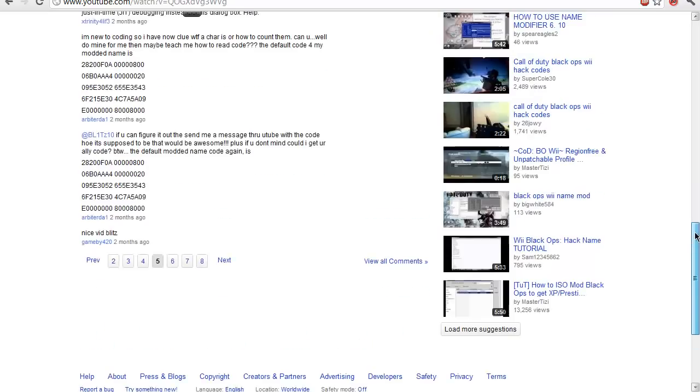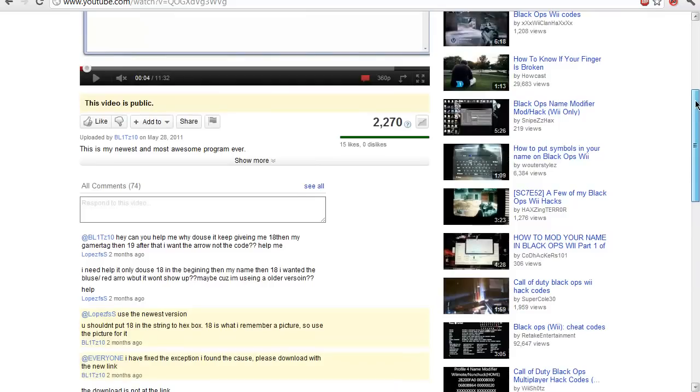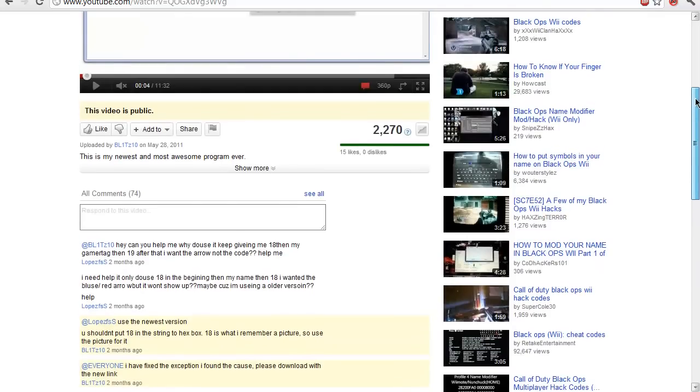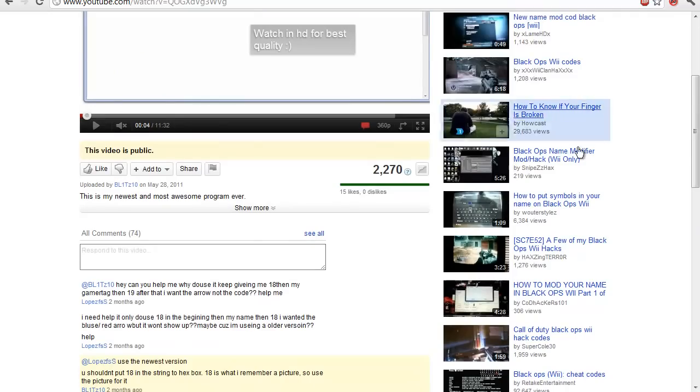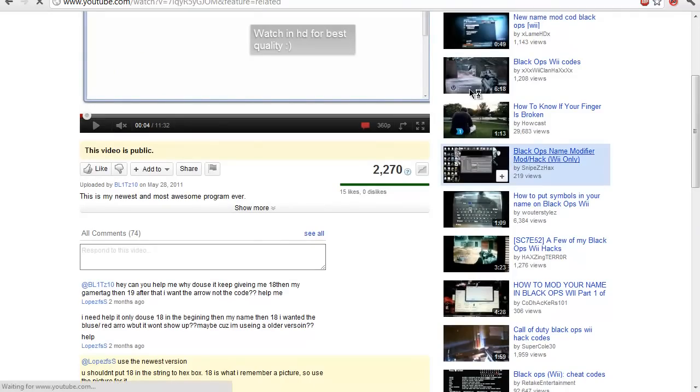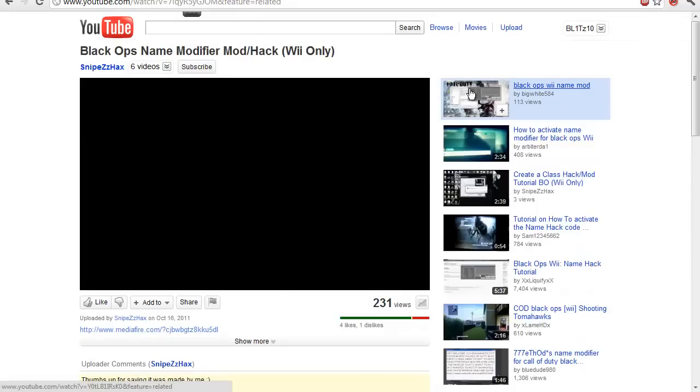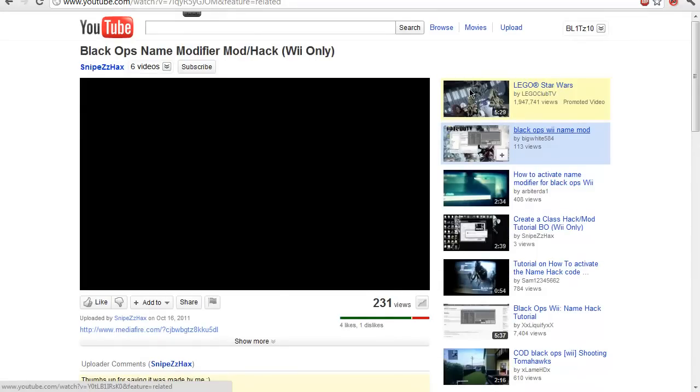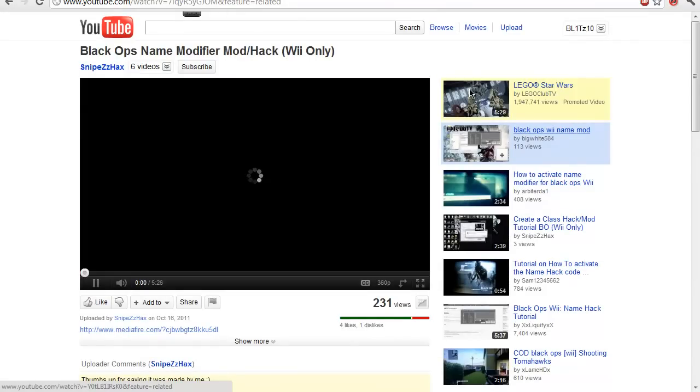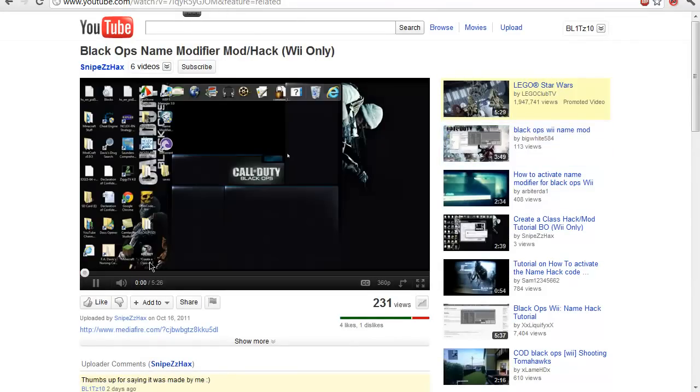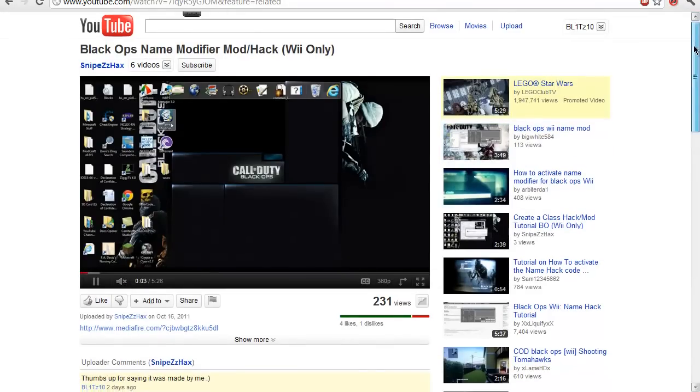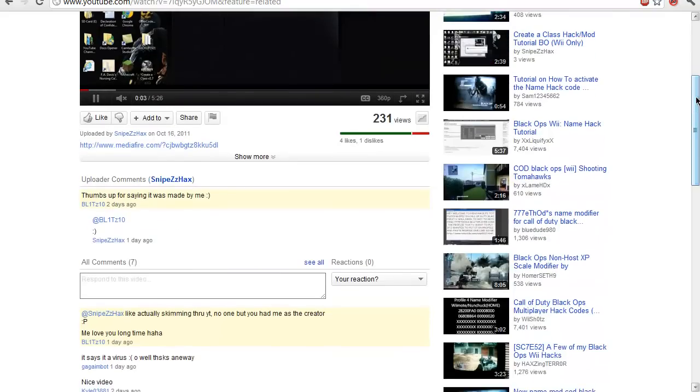That's pretty much it. There is this guy called Snipes Hacks who is pretty much the only person who gave me credit on whoever made this, which would be me, and so I gave him a thumbs up.